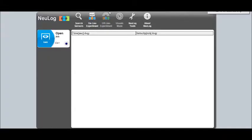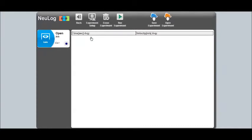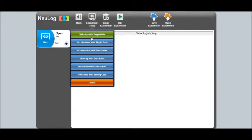The NeuLog software is very easy to set up. First, connect your photo gate sensor into the USB module and open the software. Once you've done that, the software will automatically detect your sensors. Once it's been detected, click online experiment, and then experiment setup to configure the experiment.